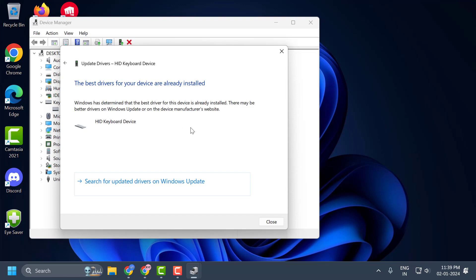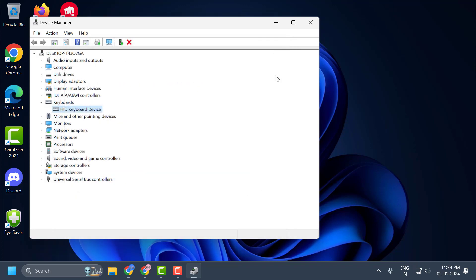And after updating it, you just need to go to the manufacturer's website of the device. And see if there are any new drivers or software package available for your specific webcam. You just need to check it guys.